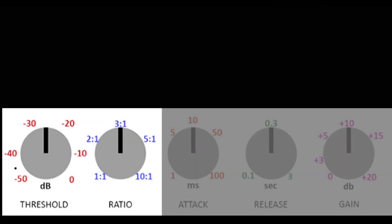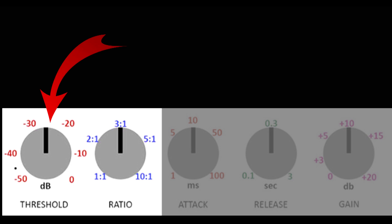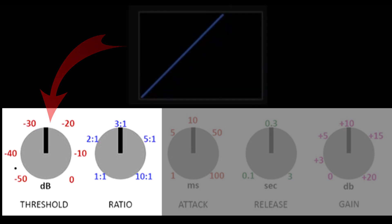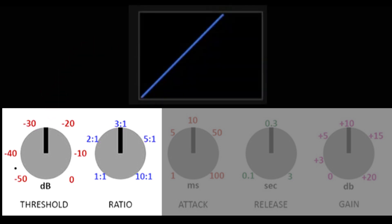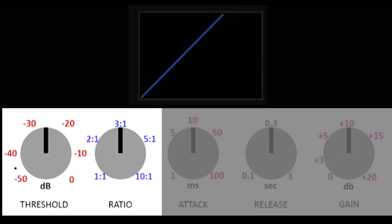Let's start with the two most likely controls you'll find, threshold and ratio. And in particular, let's start with the threshold control. If your signal doesn't reach the level your threshold is set at, then the compressor will have no effect on your signal.